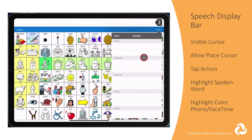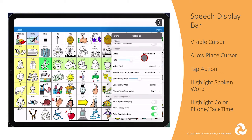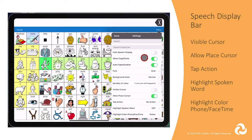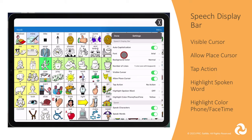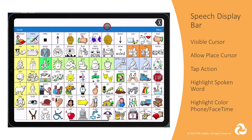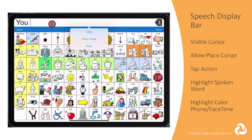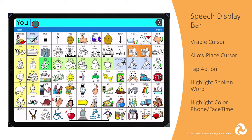The next thing you can customize for the speech display bar is having a visible cursor. When enabled, a cursor will appear in the speech display bar like a computer screen. If you want to be able to edit your message in the speech display bar by placing the cursor with your finger, you will want to enable Allow Place Cursor. If you make an error or need to add in a word, you can press and hold the SDB and then choose Place Cursor. Tap where you want the cursor to be placed.